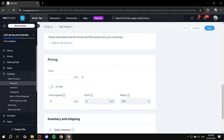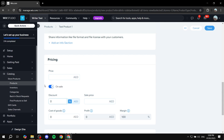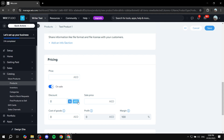You can also set up pricing in whatever currency applies to your location, and you can set products to be on sale if you want. If it's on sale, set up the discount by percentage or flat amount — if flat, select the currency; if percentage, enter the percentage. Then set the sale price: default price, sale price, and the discount.